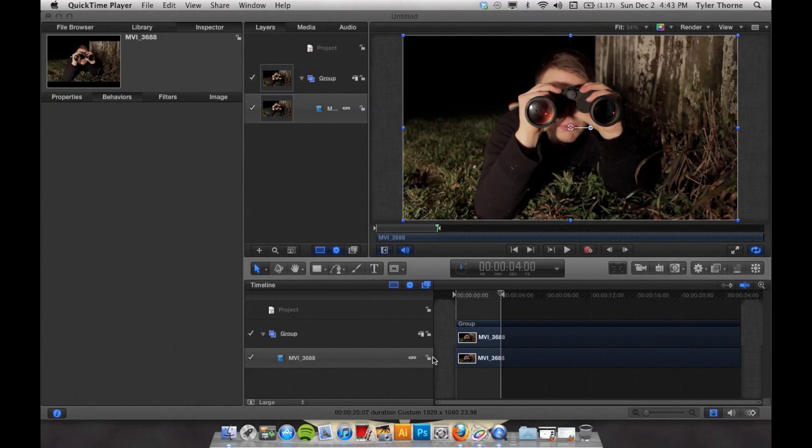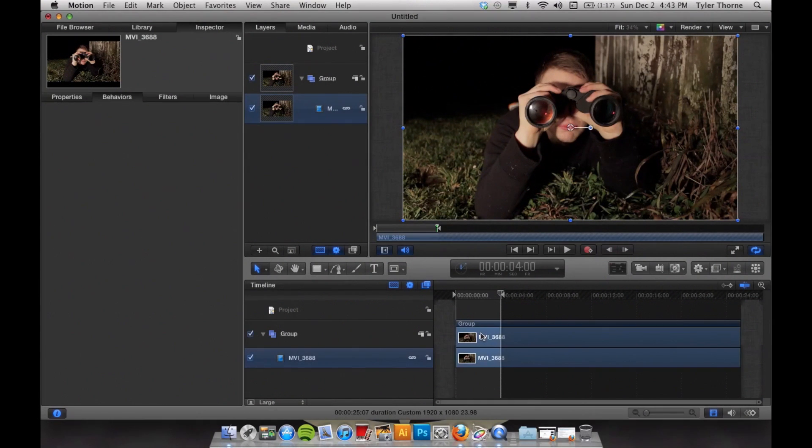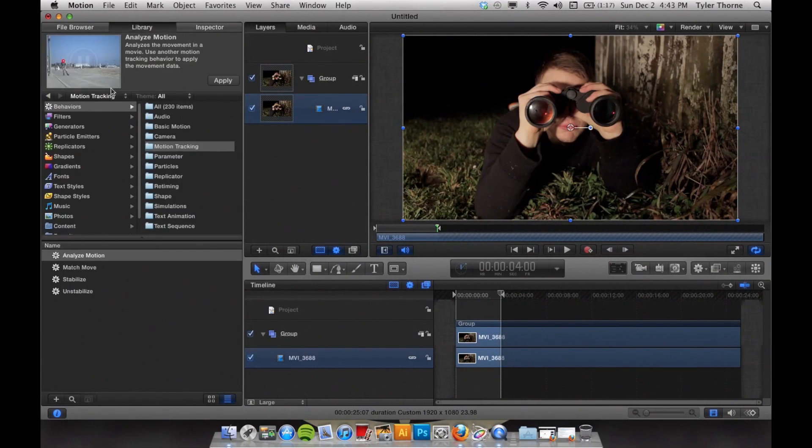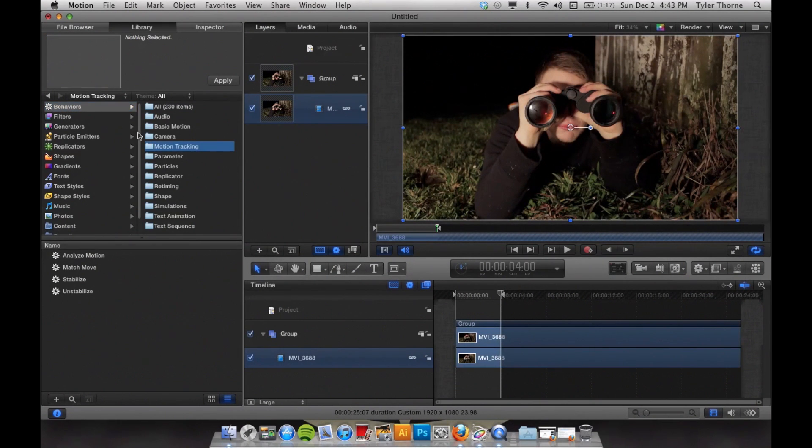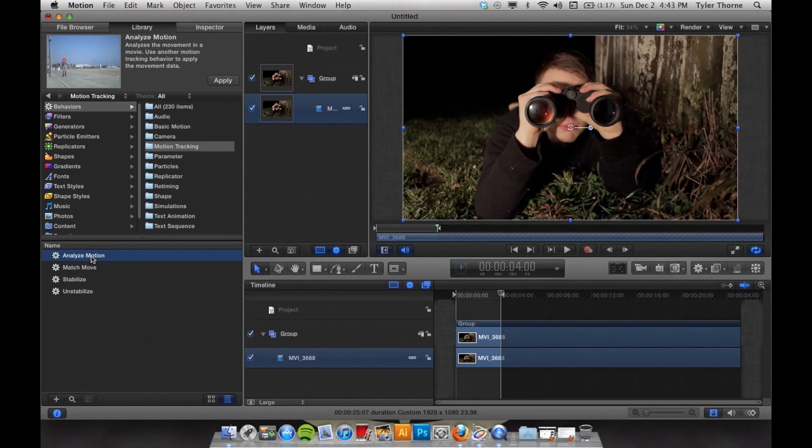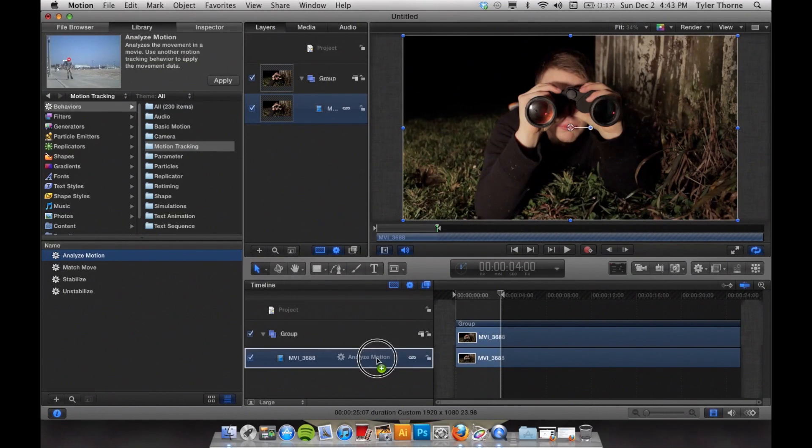Next you need to select your footage. Once you have your footage selected, you need to go up to the Libraries tab and click on that. Then you need to go to Behaviors, Motion Tracking, and Analyze Motion. Then drag it on top of your video.